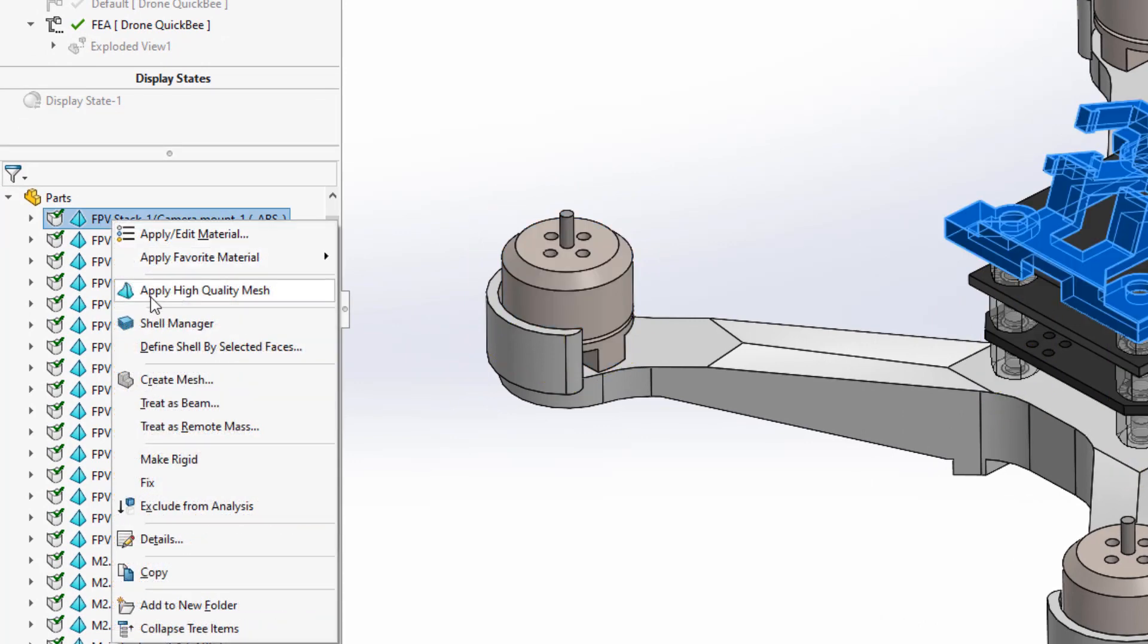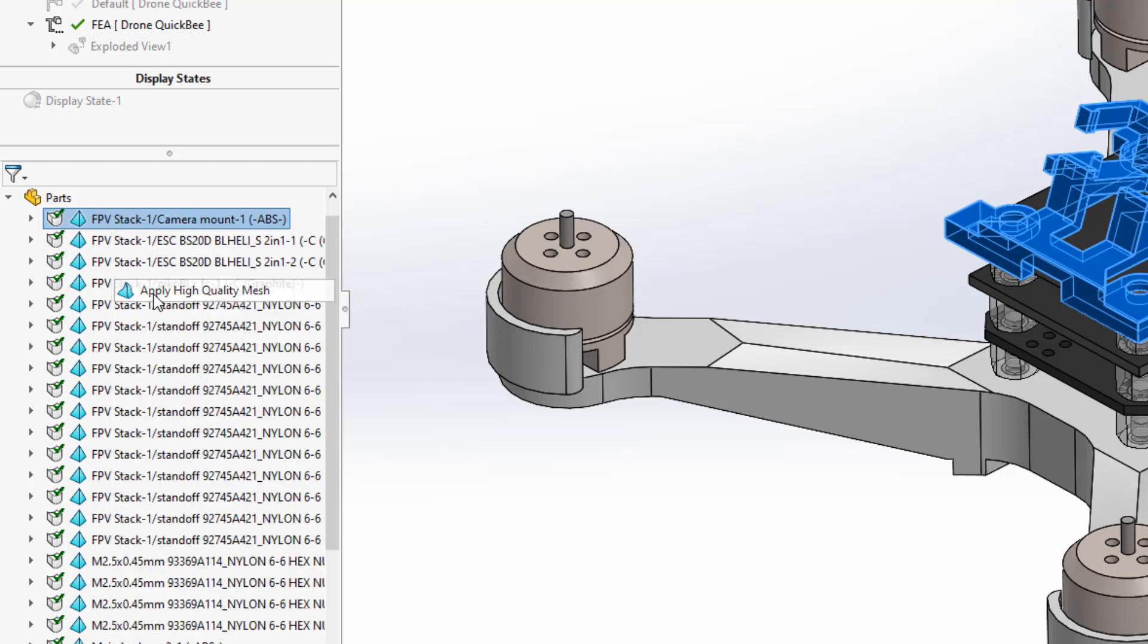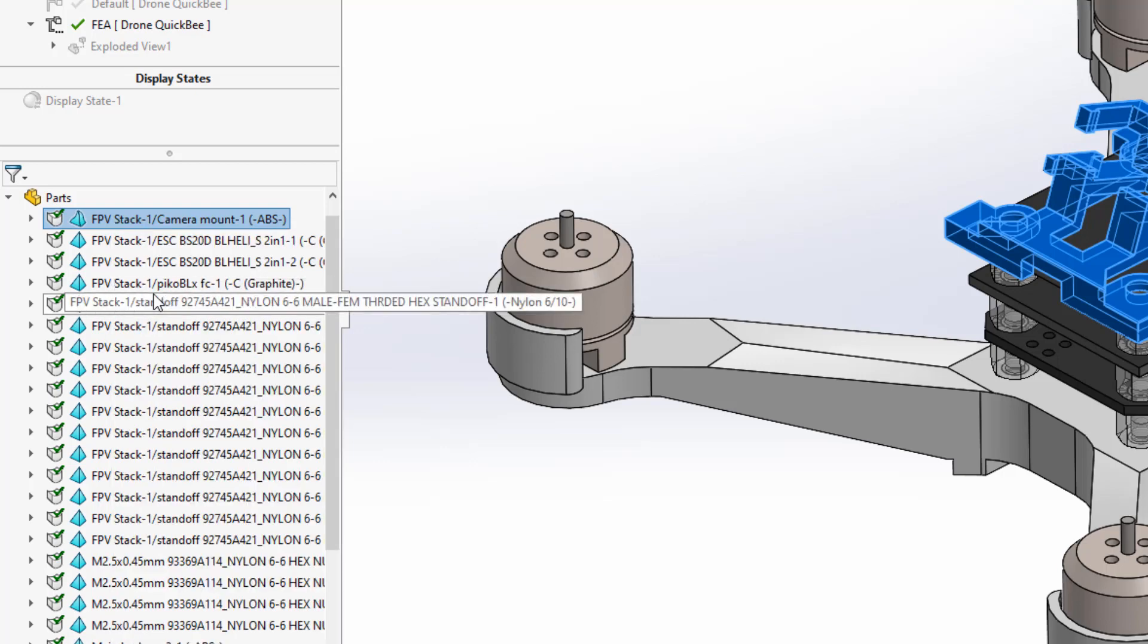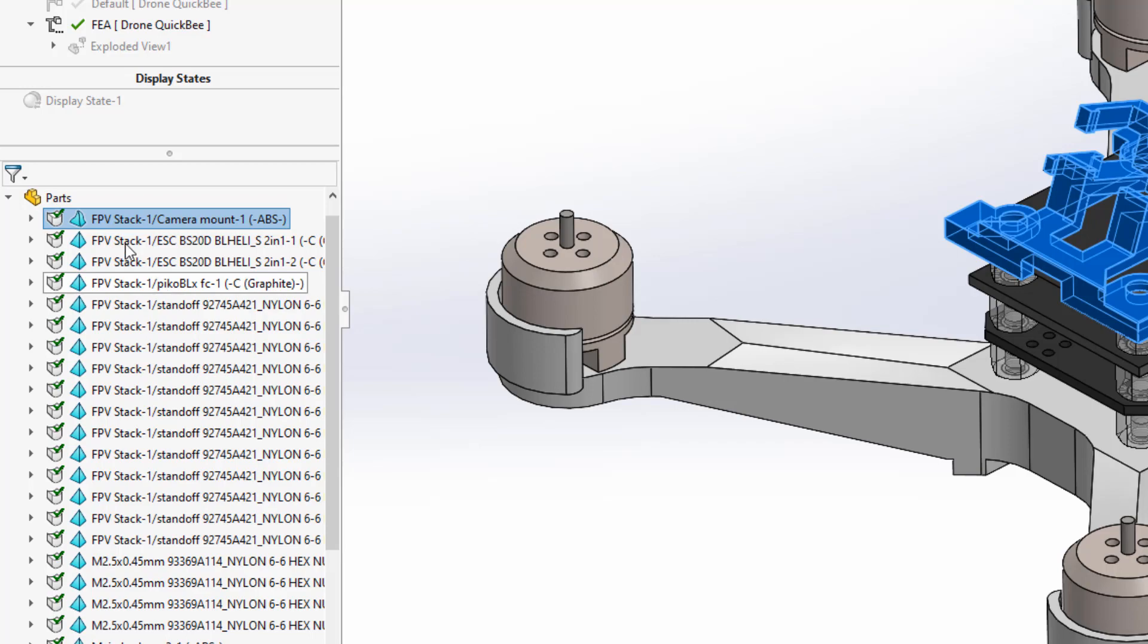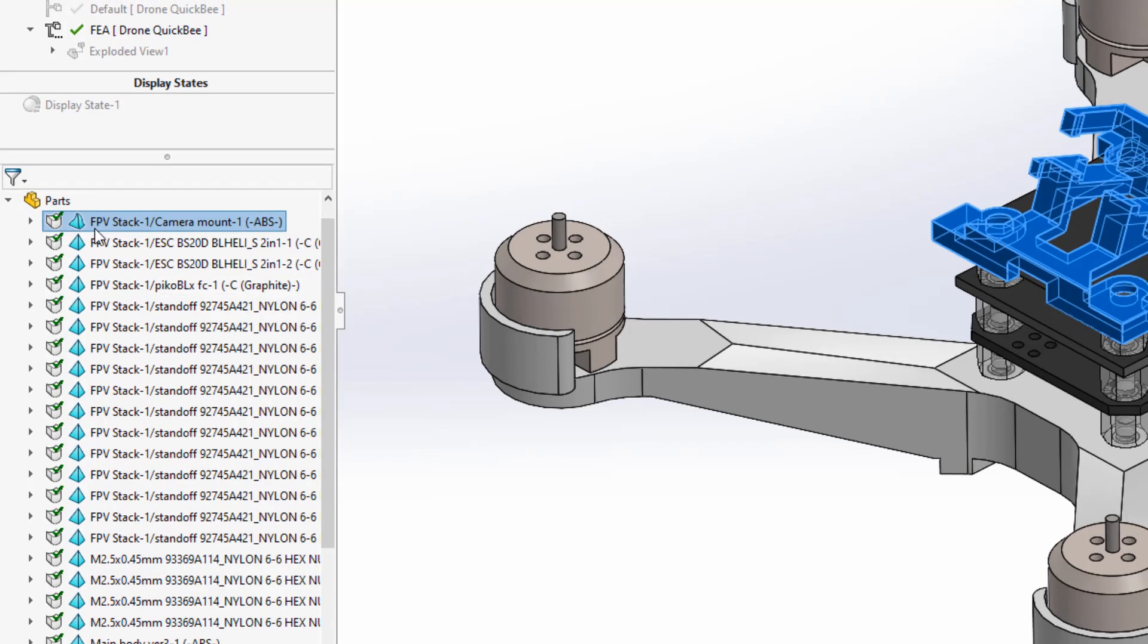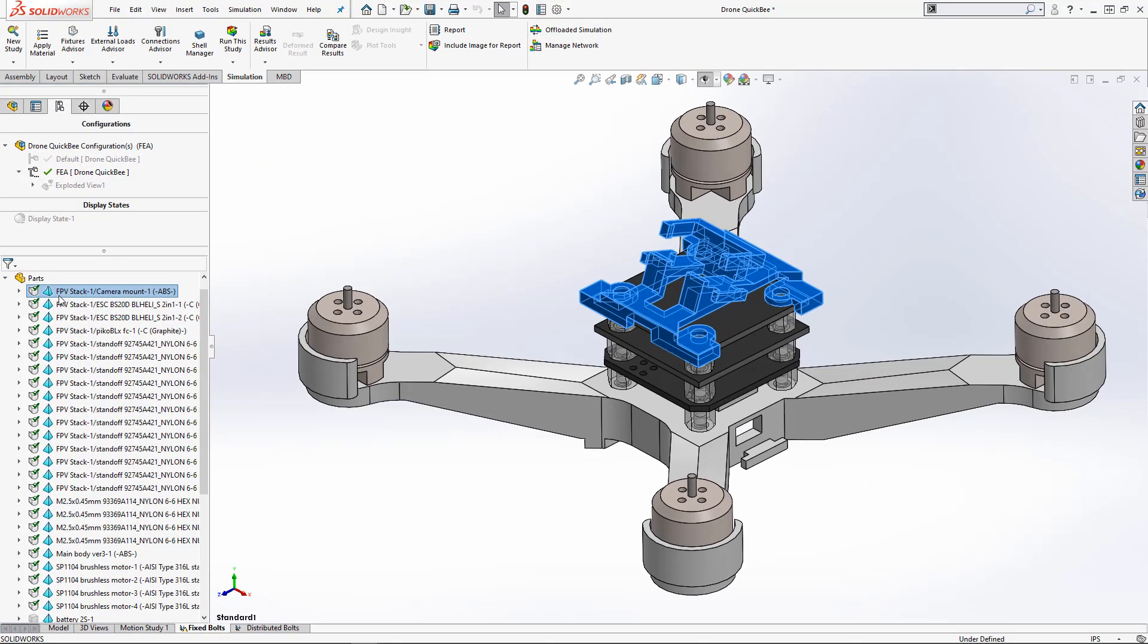To change the mesh quality, you can just right click the individual component and choose the option to toggle the mesh type. You'll see the icon changing accordingly.